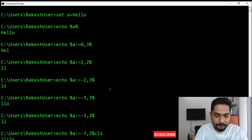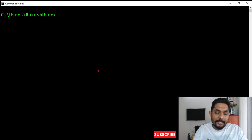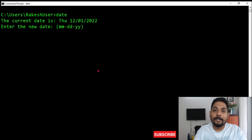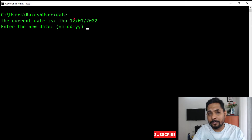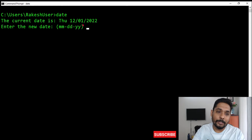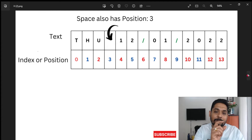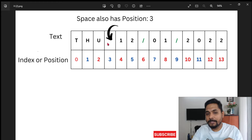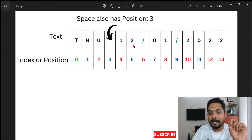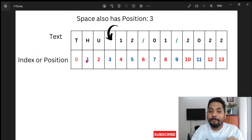Now let's move on. If I type the command 'date', it gives me the entire date and time format — for example: 'Thu 12/01/2022'. If I put that in a table to understand the positions: T=0, h=1, u=2, space=3, then 12/01/2022 follows. Even the space has a position. So position three is the space after 'Thu', and the month, day, and year follow from there.